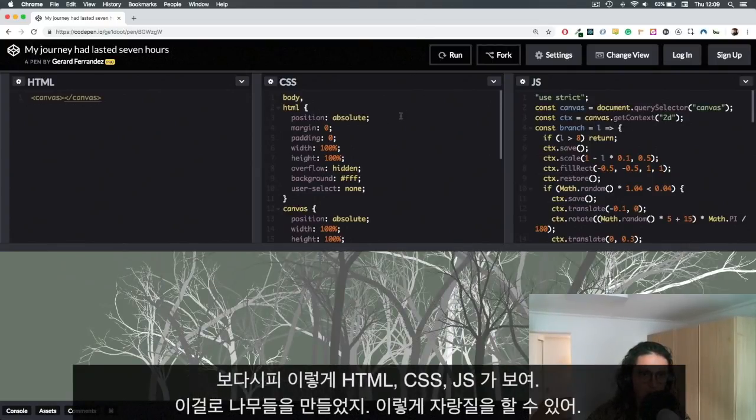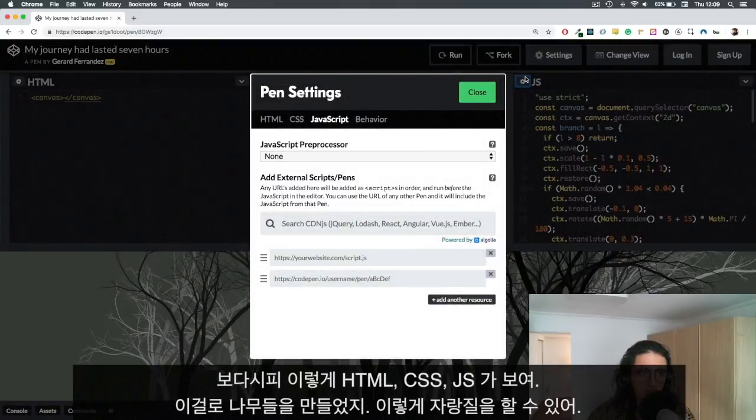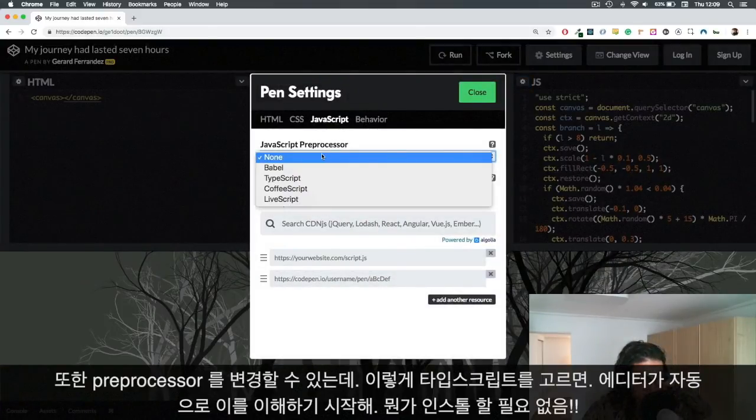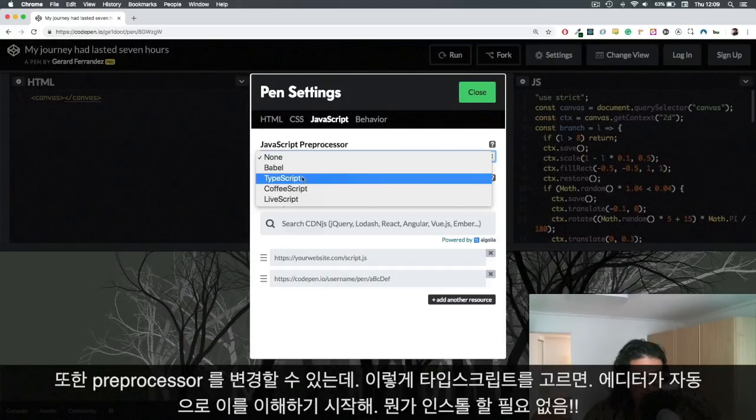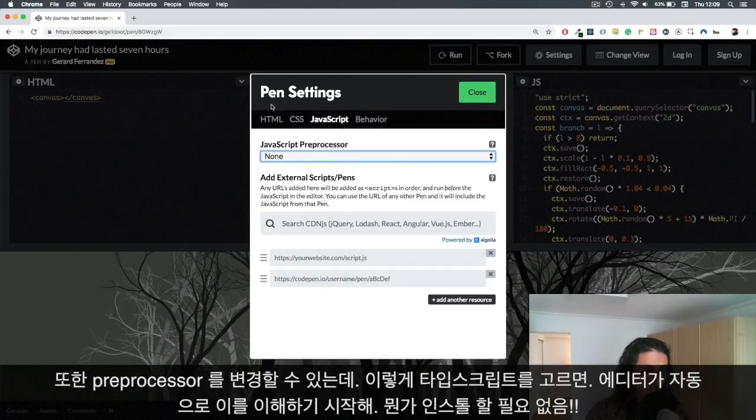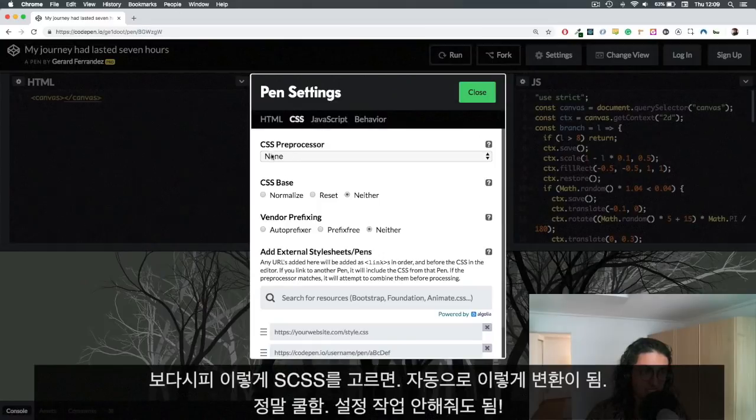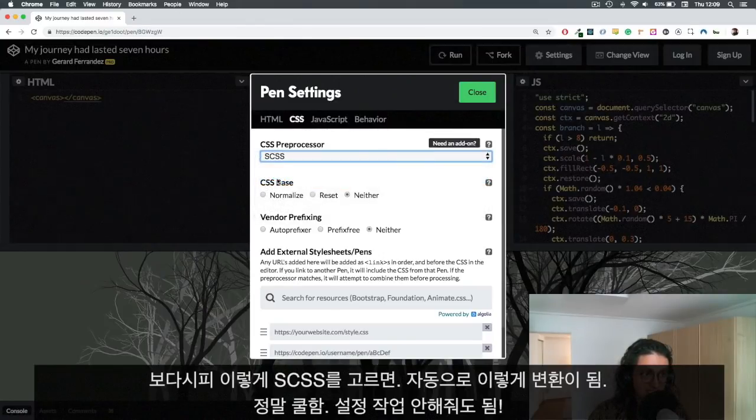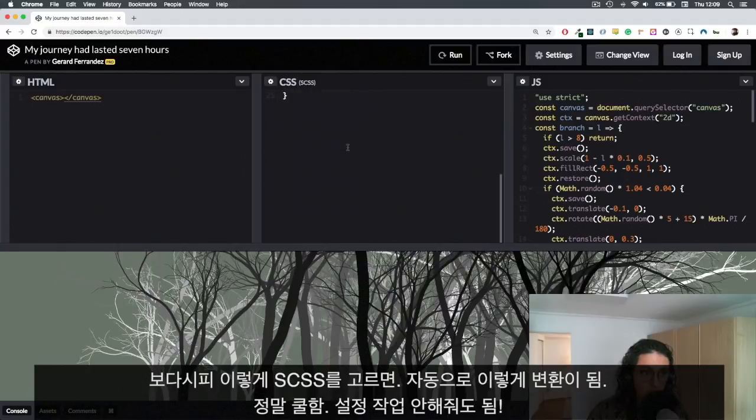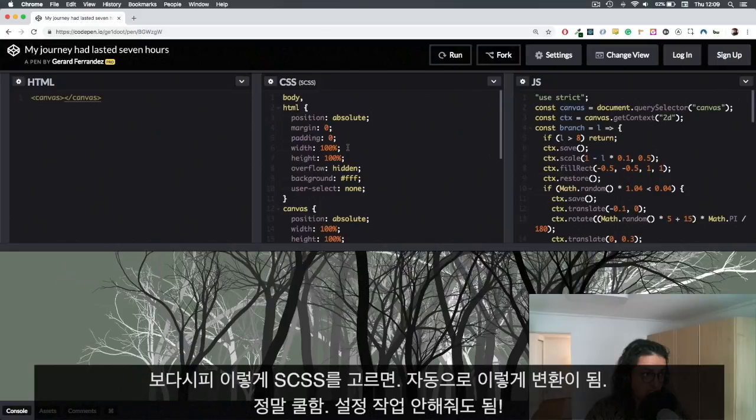What you can do is change the preprocessor. For example, you can use TypeScript and it will automatically understand TypeScript for you and do everything on its own. This is awesome - you don't have to install anything whatsoever. You can also change the CSS, for example you can use SCSS and it will just work automatically and turn it into a CSS file, which is super cool.